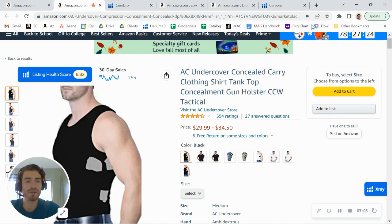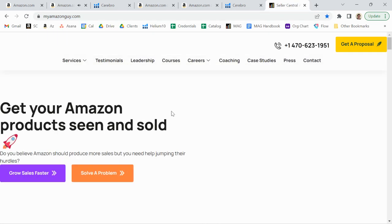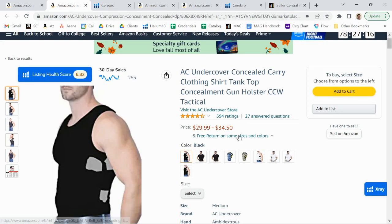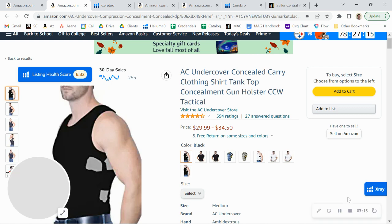If you click my calendar link below, you can book a call with me. We are a full scale agency. We do everything to really grow your sales on Amazon. We manage over 300 brands and I look forward to talking to you soon. Thanks.